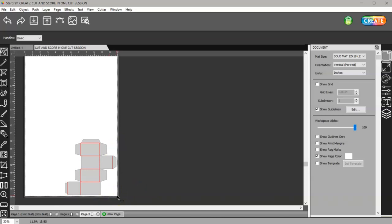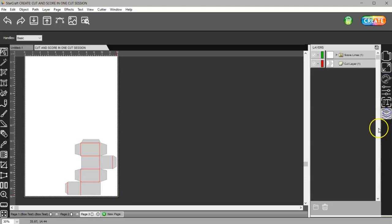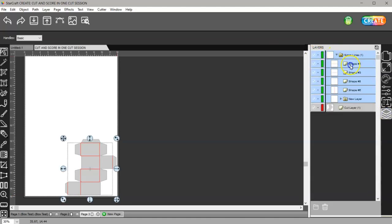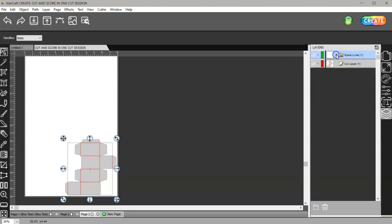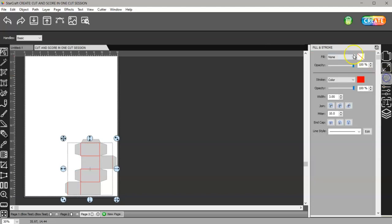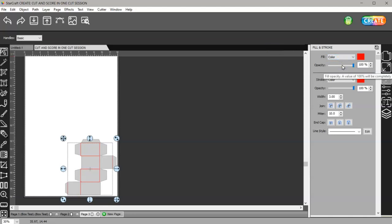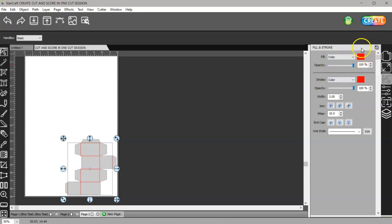Then I want to come to my layers panel and my score lines. If I open this up you can see that it's each individual score line that has been grouped. The first thing I want to do is give that a color. Most score lines that come in are going to be a stroke color, but we need to have it have a color.